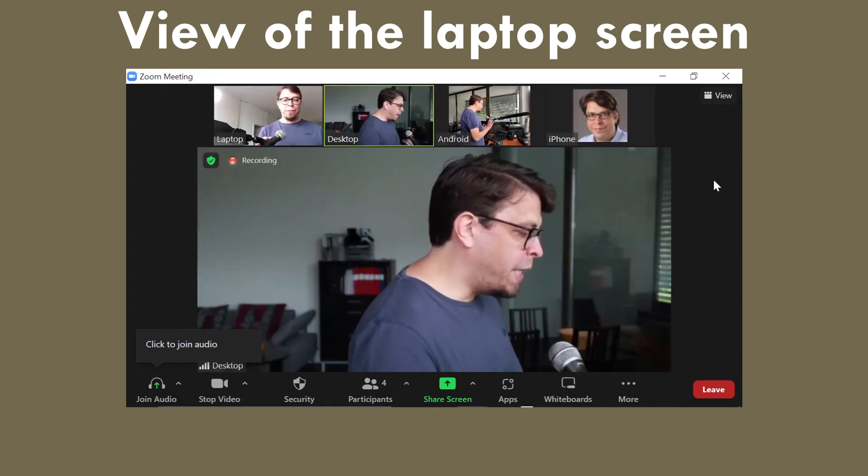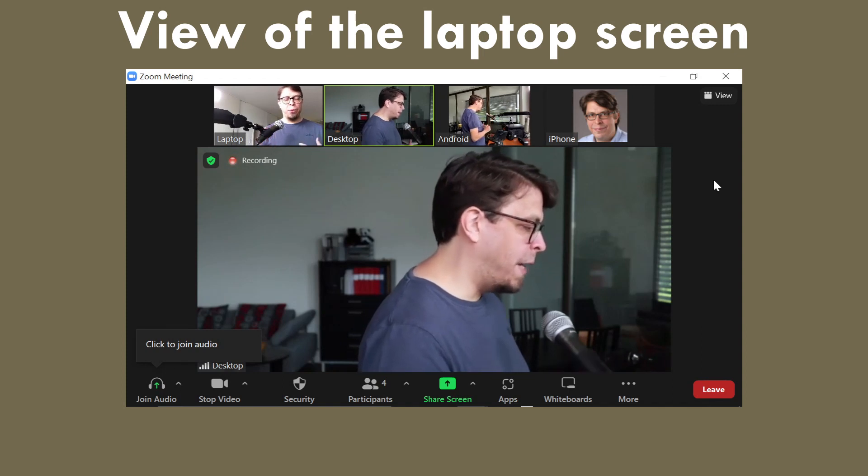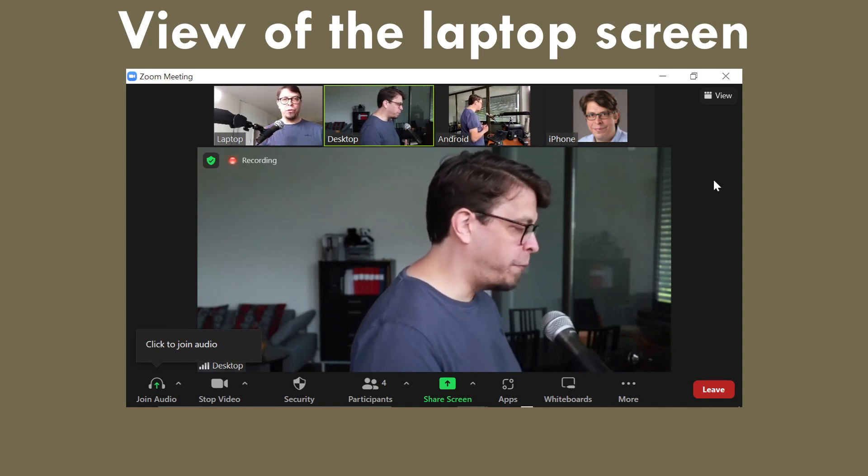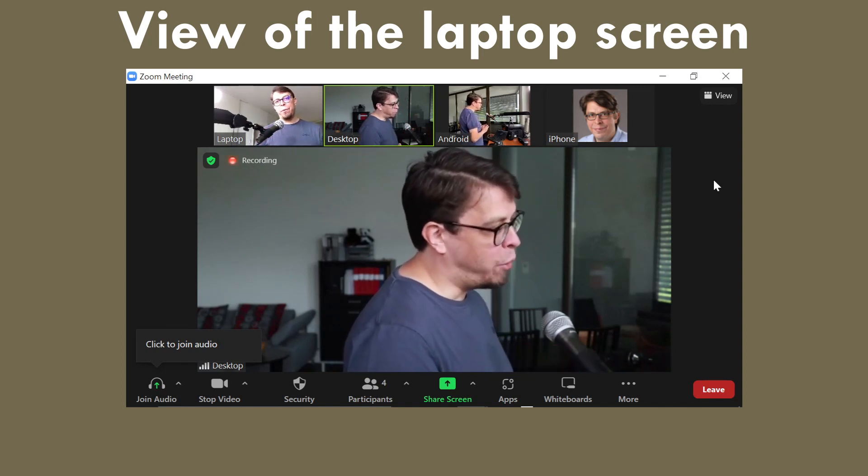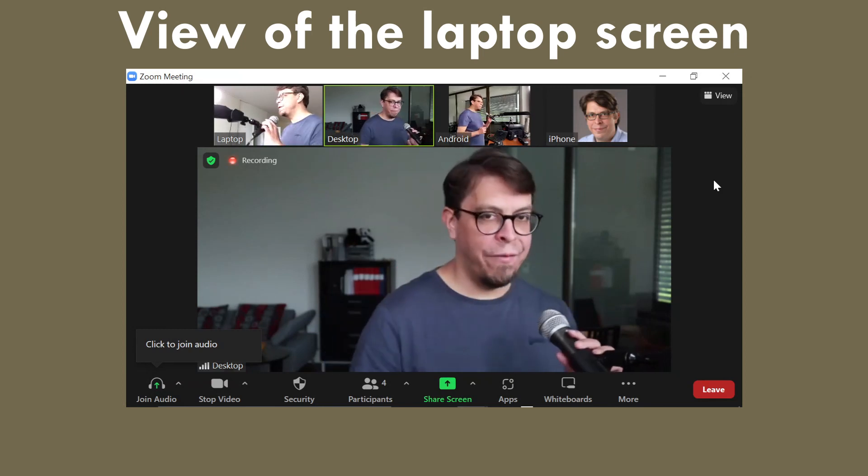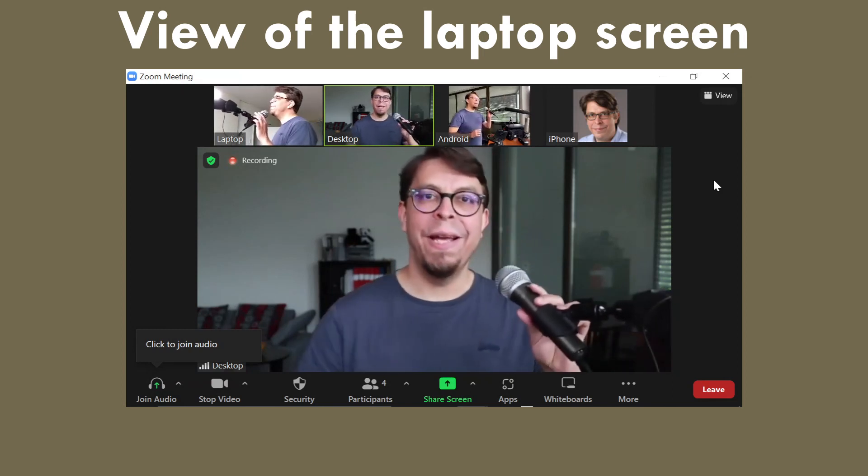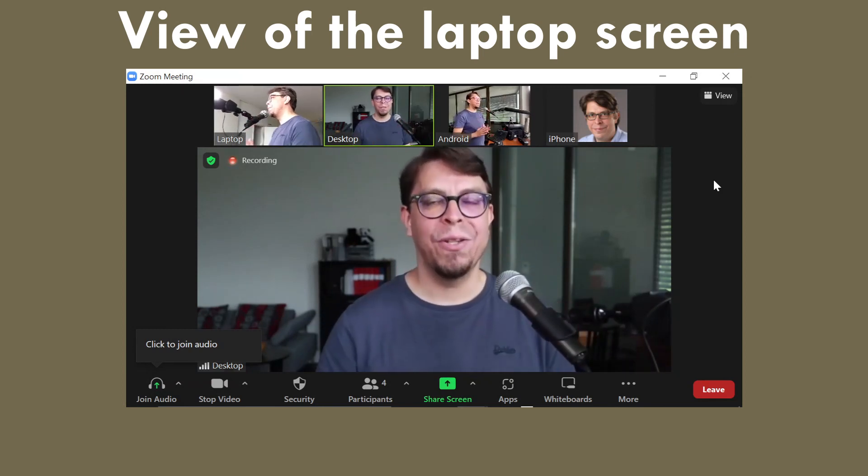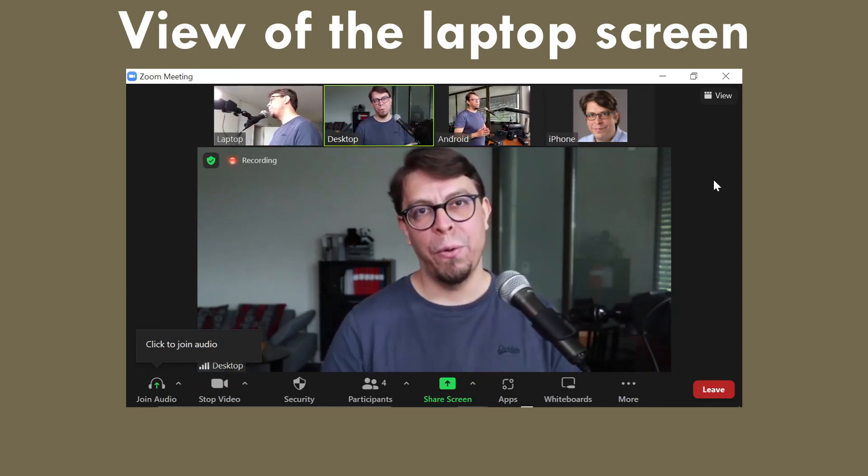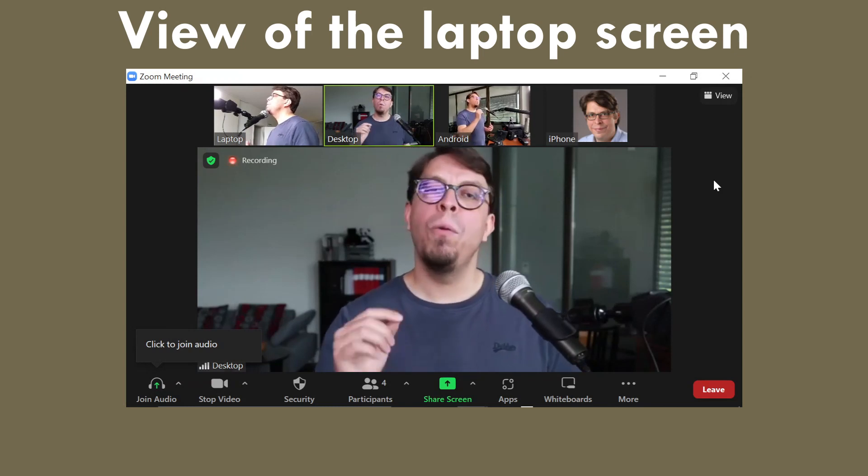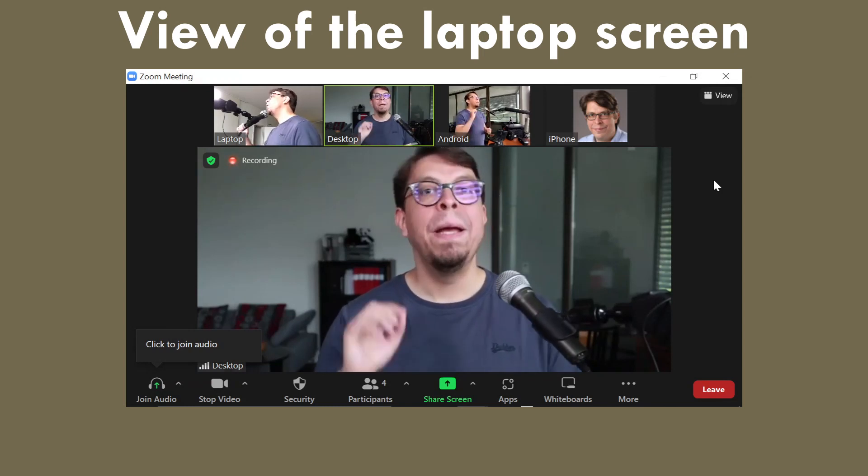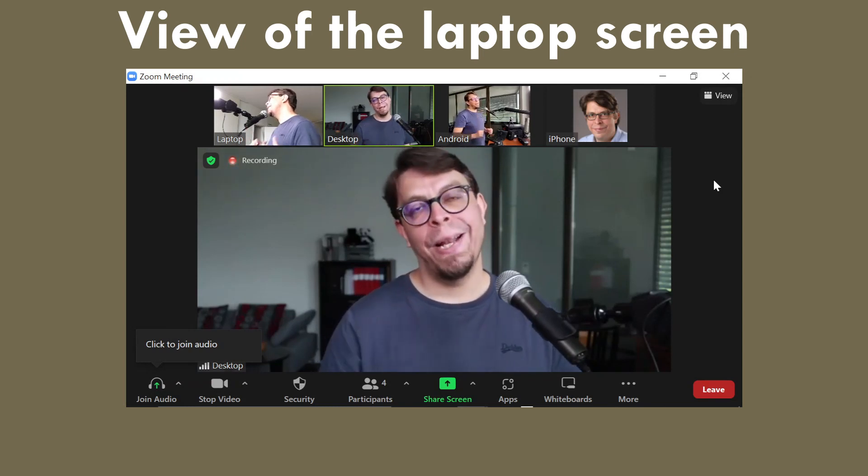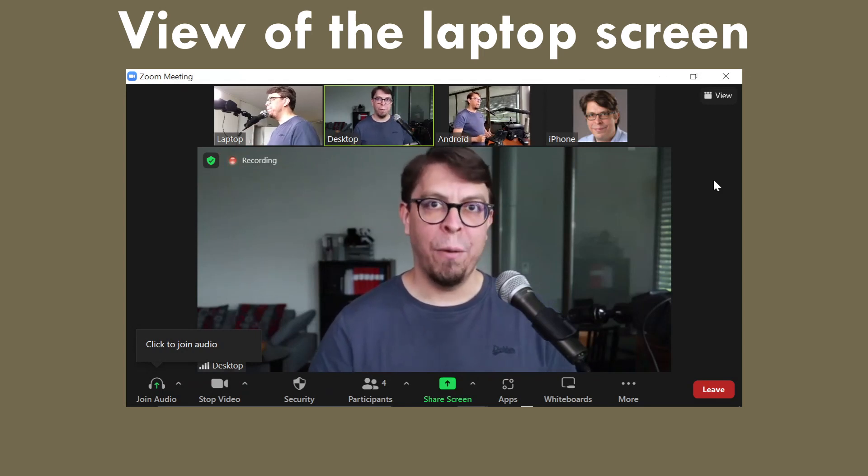And now the active speaker has been highlighted and put almost full screen on my laptop computer. And that active speaker is in fact me right here on the desktop computer. So this is now almost full screen on my laptop because I selected speaker view on the laptop.